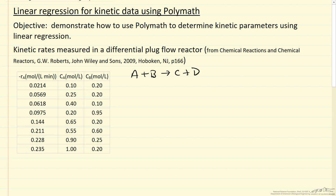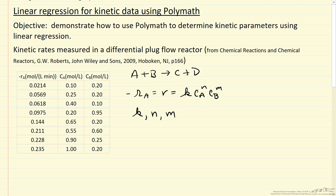We want to fit the kinetic data, so minus the rate of A, we'll call that R equals K times CA to some power times concentration of B to some power, and we're interested in determining the three parameters using linear regression.